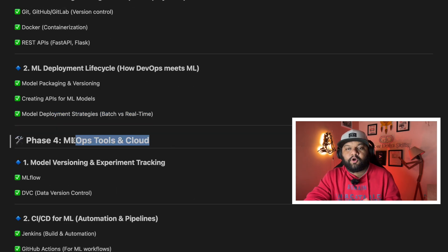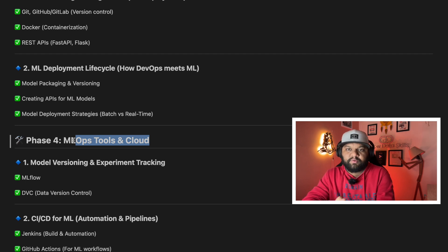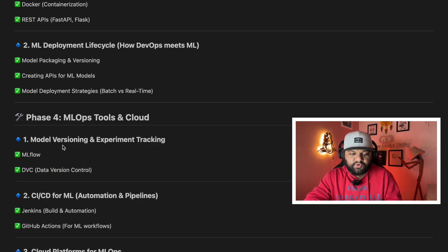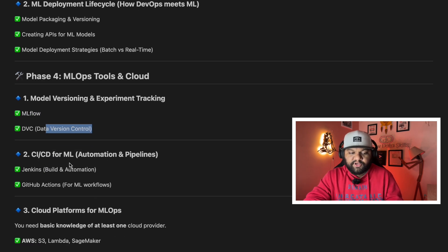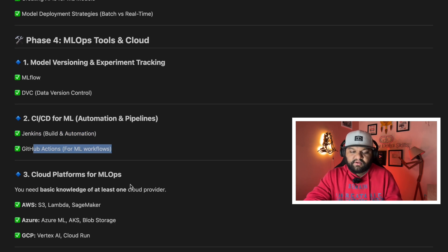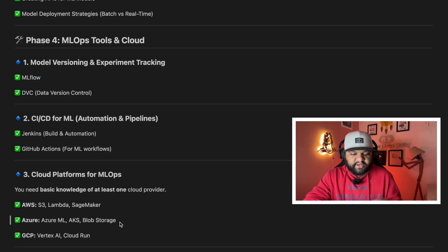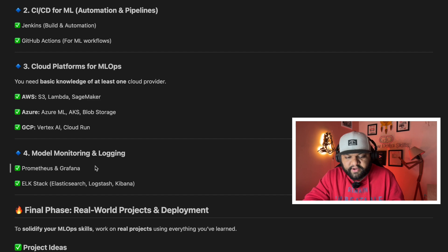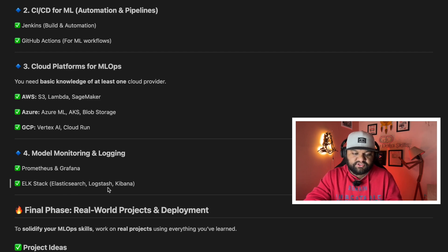Phase four covers MLOps tools and cloud platforms. This includes model versioning and experiment tracking with MLflow and DVC (Data Version Control), then CI/CD — continuous integration and continuous deployment — using tools like Jenkins and GitHub Actions for ML workflows. For cloud platforms: AWS services like S3, Lambda, and SageMaker; Azure with Azure ML, AKS, and Blob Storage; and GCP with Vertex AI and Cloud Run. After that, model monitoring and logging using tools like Prometheus, Grafana, and the ELK stack — Elasticsearch, Logstash, and Kibana.